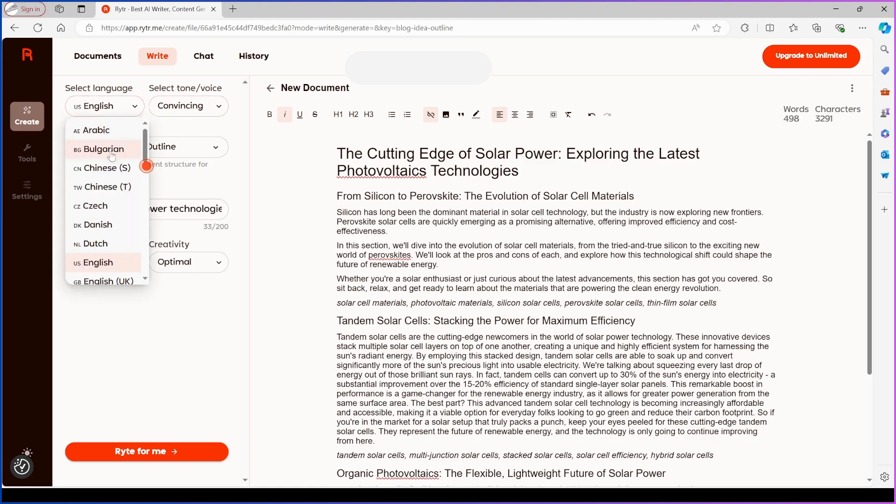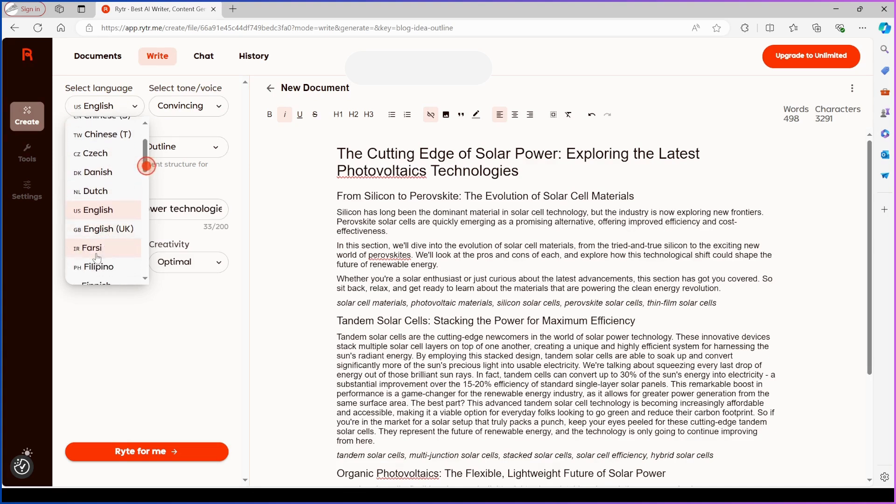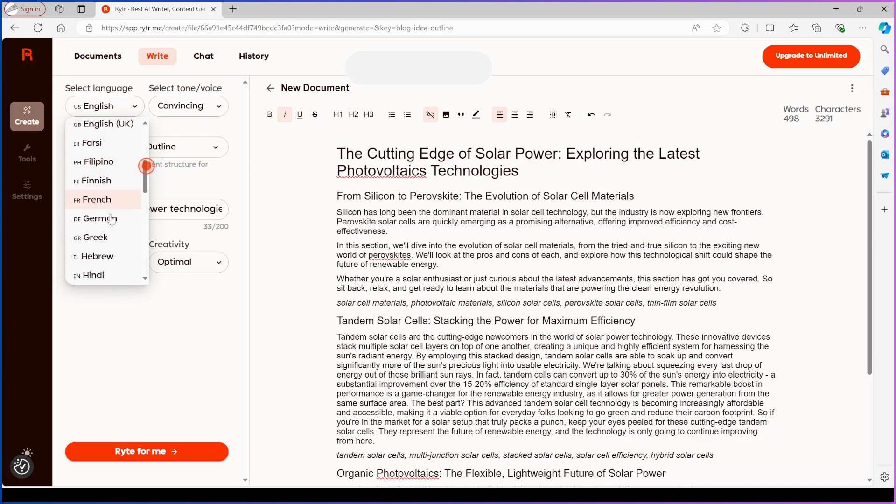Supported languages include Arabic, Filipino, French, German, Indonesian, Italian, and many more.